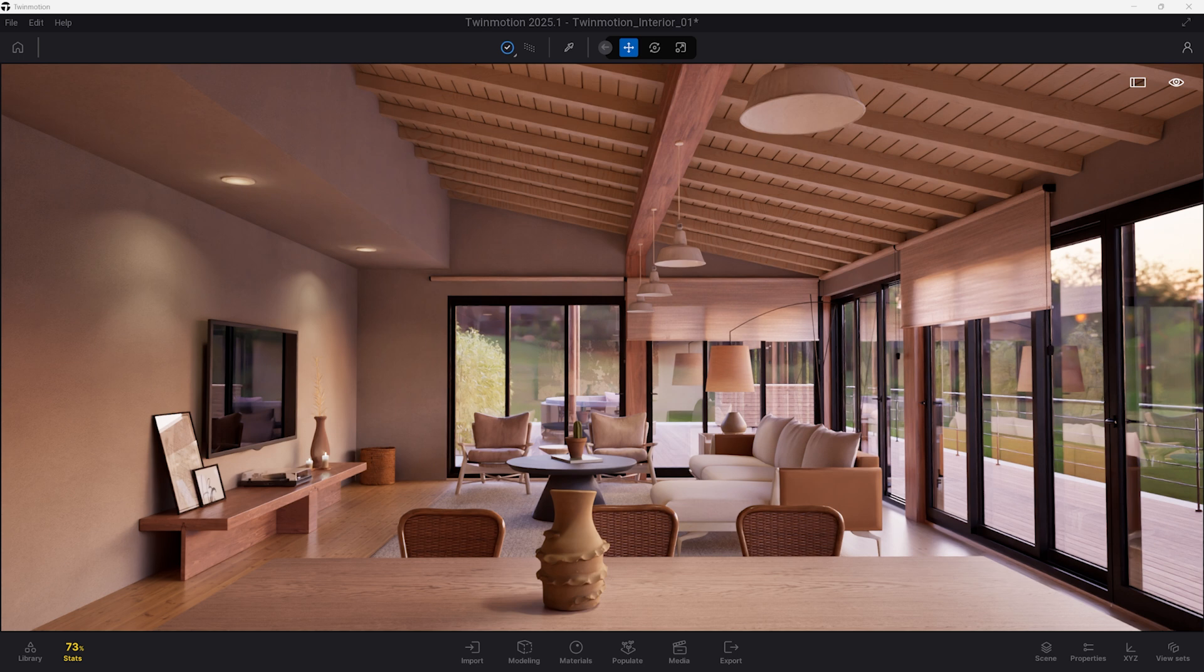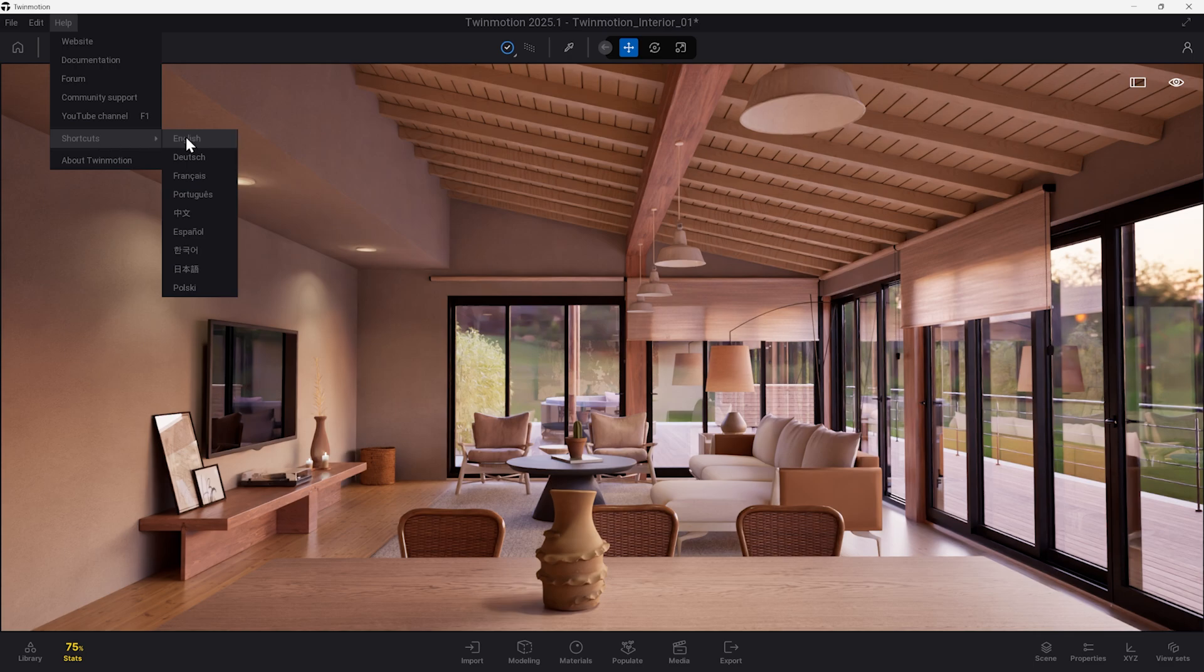To find all Twinmotion shortcuts, navigate to Help, Shortcuts, and choose your language of choice.